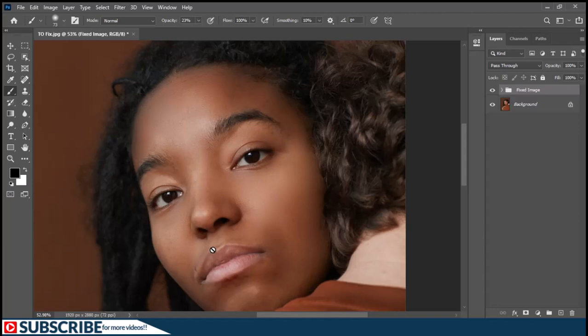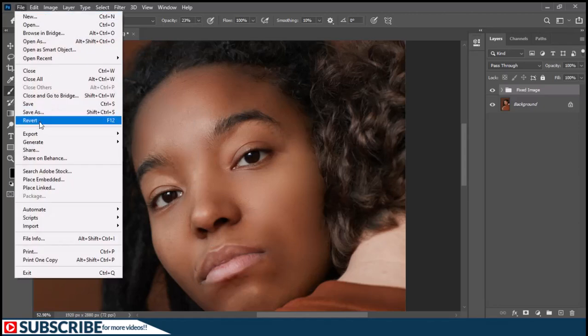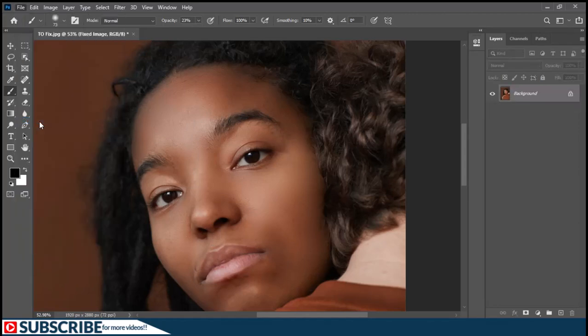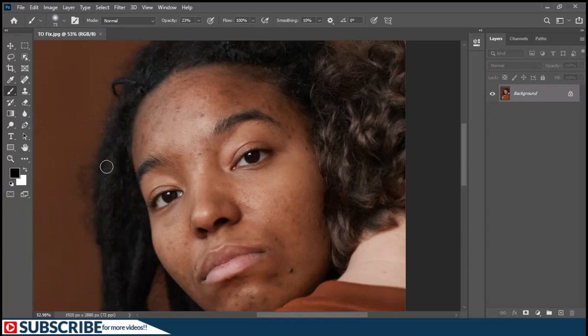From the beginning of the video I mentioned there was a free gift — an action I've created which is going to do this same process for you automatically. Let's start by going to File and choosing Revert to send the image back to the way it was. If you are a subscriber to this channel, go down to the video description and download the 'Make Retouching Kit' — I'll leave a link in the video description.